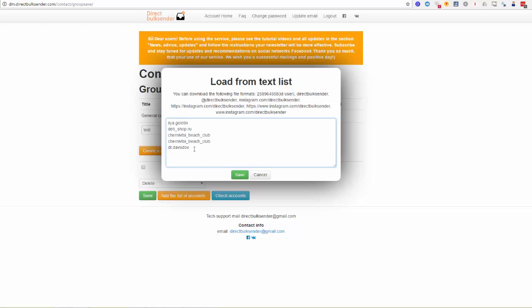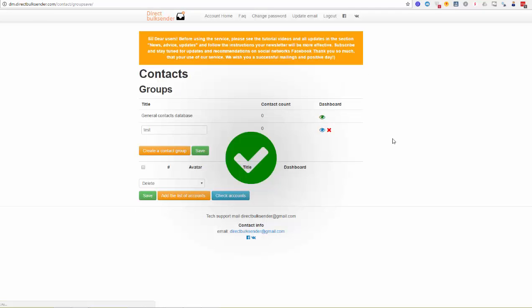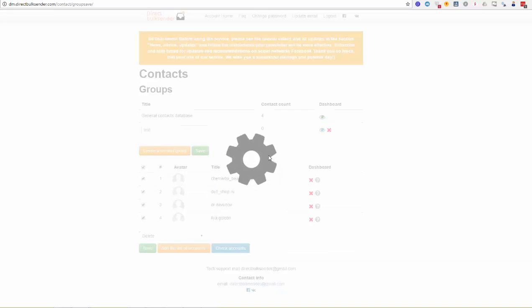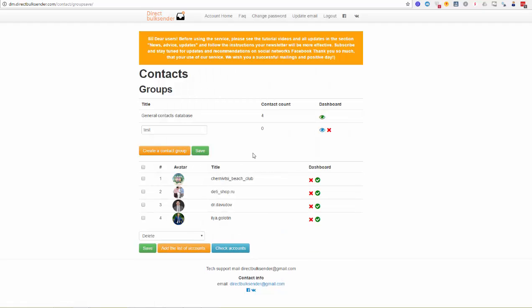So you can see we uploaded a list of accounts with names. After uploading, you need to click save and wait for some time. Then you need to click 'Check Accounts' — but first select all, then click 'Check Accounts'. Checking is in process, and if you are uploading more than 500 or 1000 accounts, you need to wait longer until all accounts are checked.